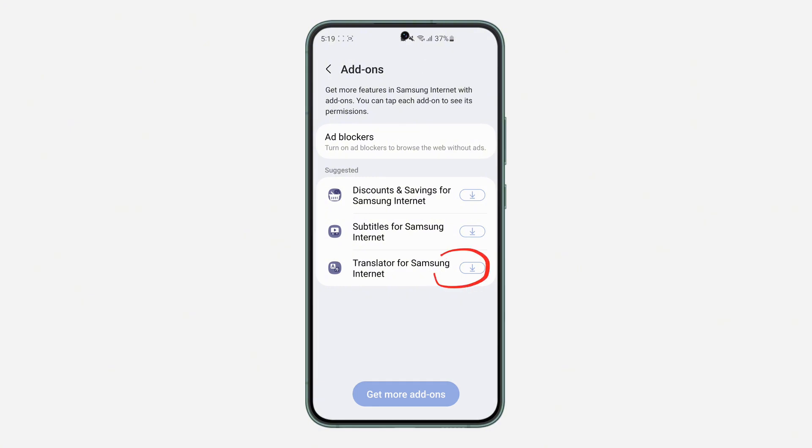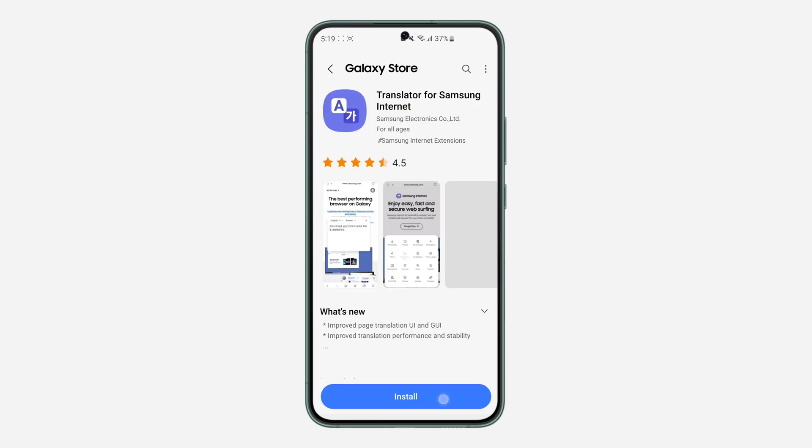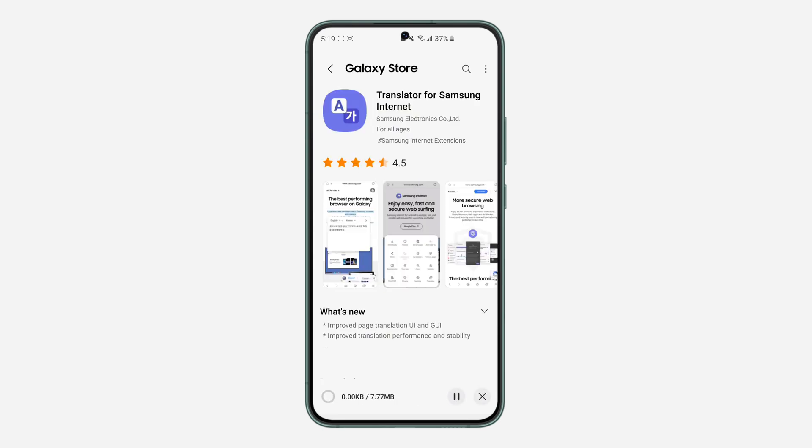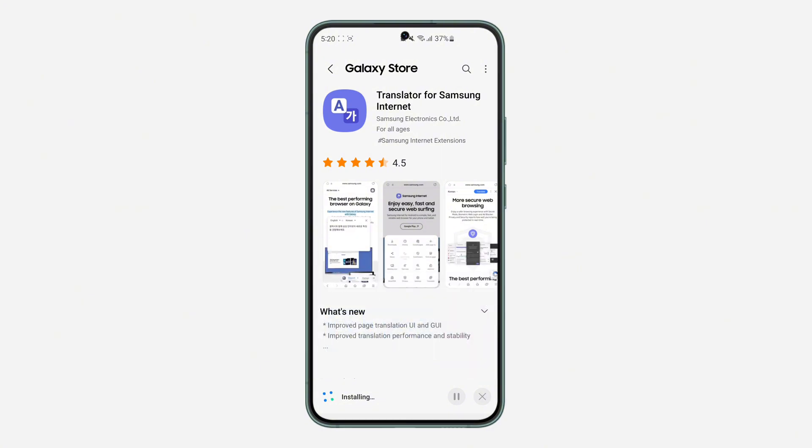Right here you're going to see Translator for Samsung Internet. Click on the download icon in front of it and you need to download it. Click on install. I'm going to start installing right now.